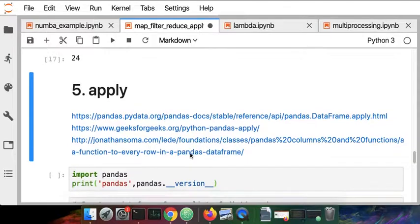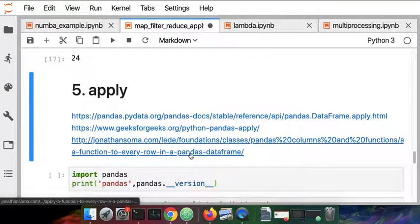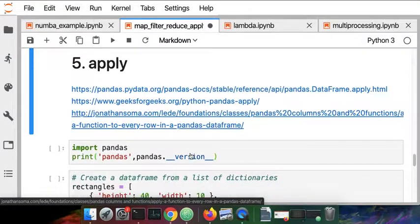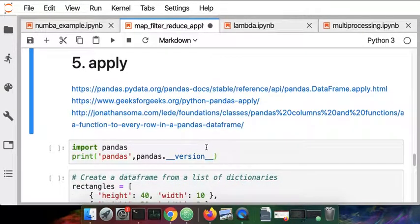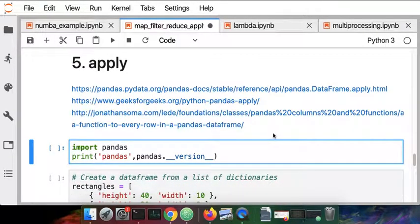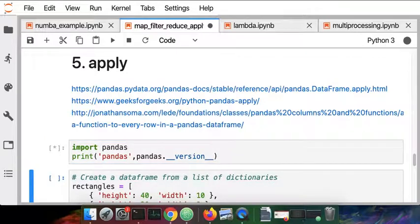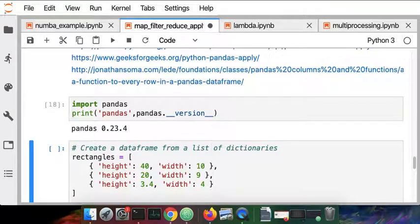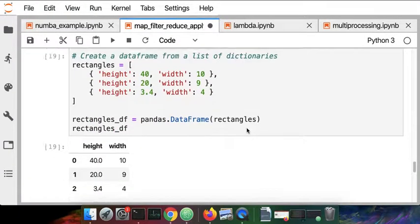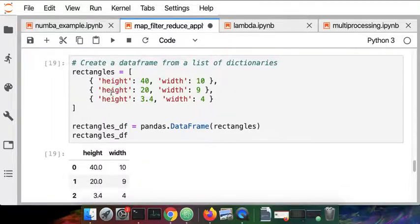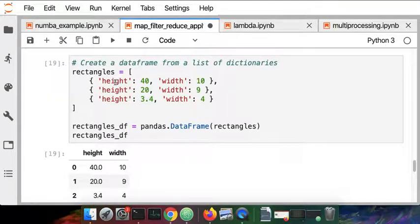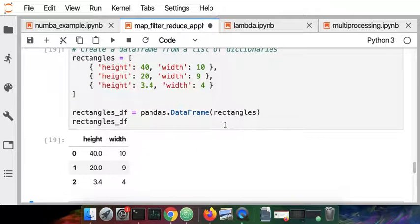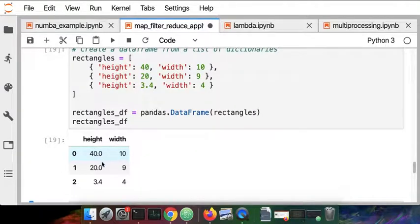And the fourth one is called apply. That's specific to pandas. We'll do a quick example of the apply function. I'm going to have to create a data frame here. I'm creating a small dictionary with columns of height and width and then I have a list of dictionaries that is able to be constructed into a data frame. That height and width column has three rows of data.